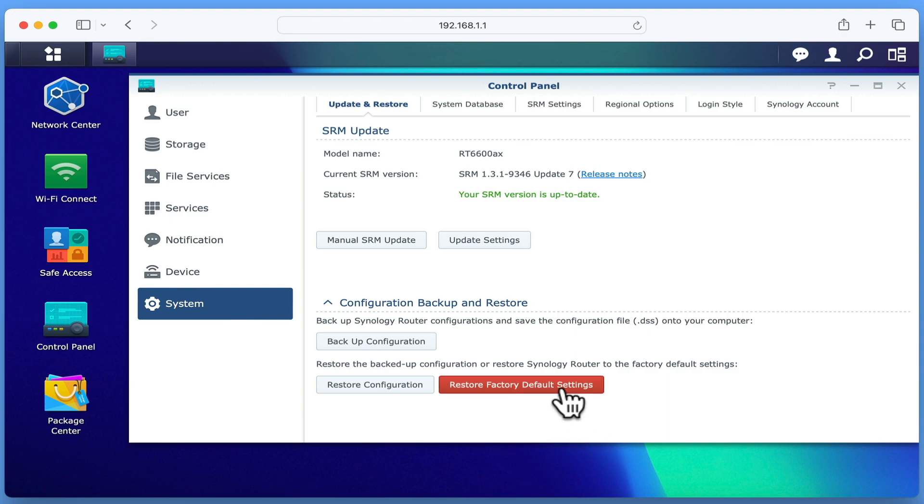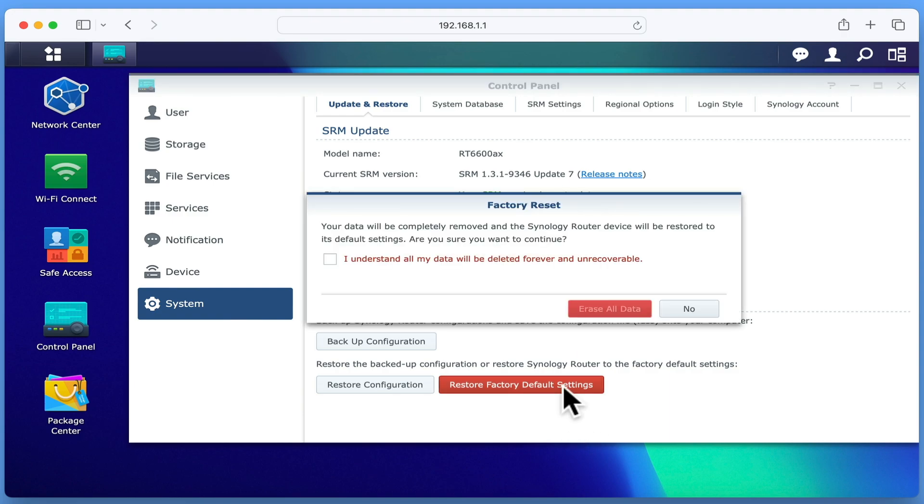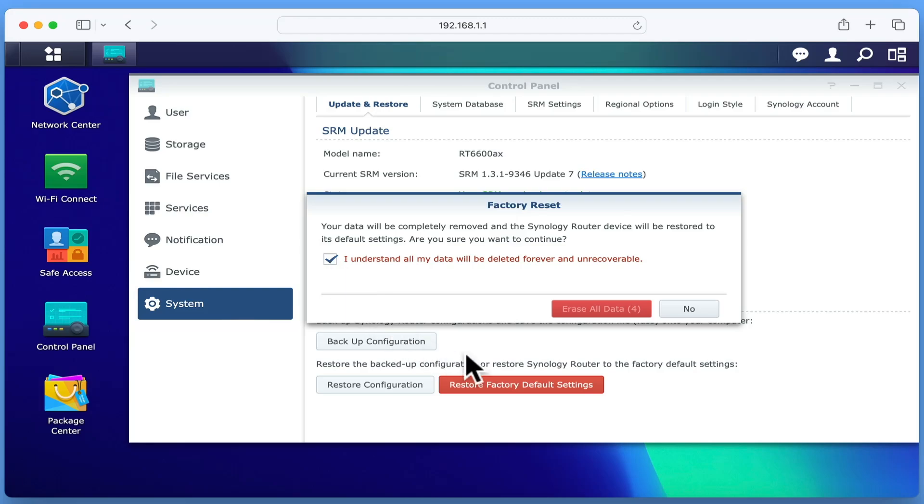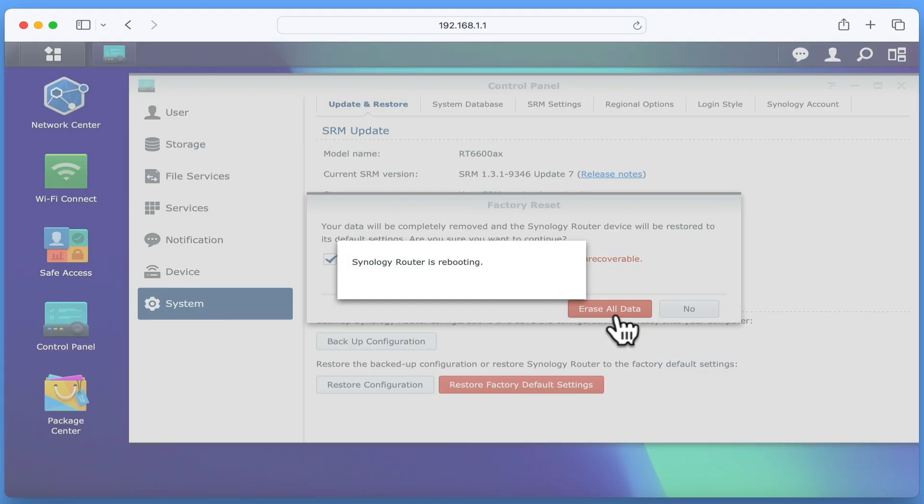By selecting this option, we're asked to confirm that we wish to factory reset our router. If we tick the checkbox next to 'I understand all my data will be deleted forever and be unrecoverable,' the Erase All button will start a countdown. When the countdown ends, if we select Erase All Data, our router will reboot and perform a factory reset.